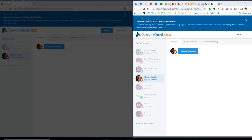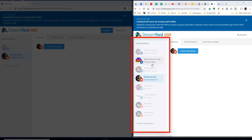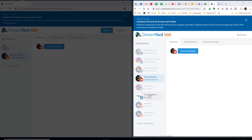Now, over here I have the Tinkering With Tech. This is our StreamYard account and we have all kinds. Facebook, Facebook page, Facebook group, YouTube channel, Periscope, Tinkering With Tech, Periscope. Got two different ones.